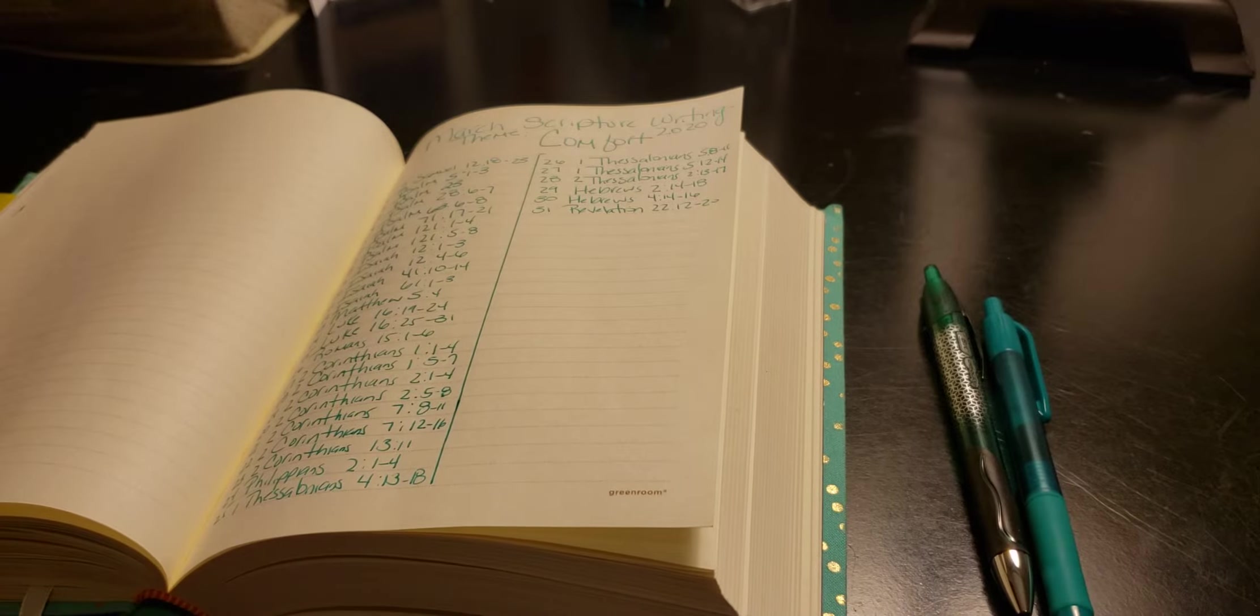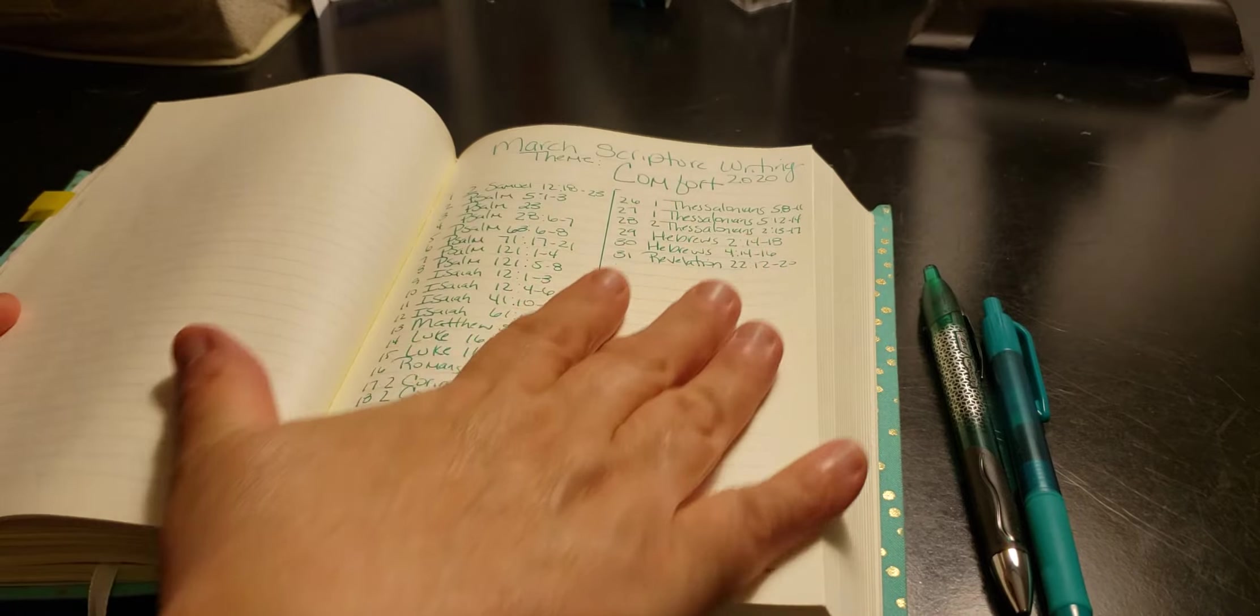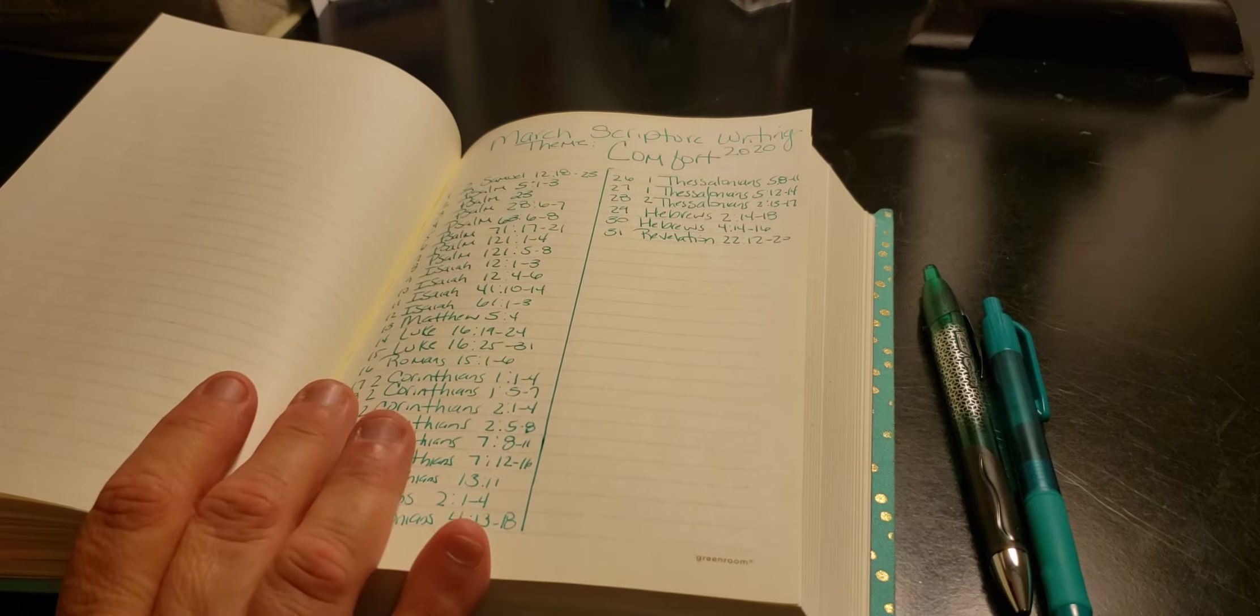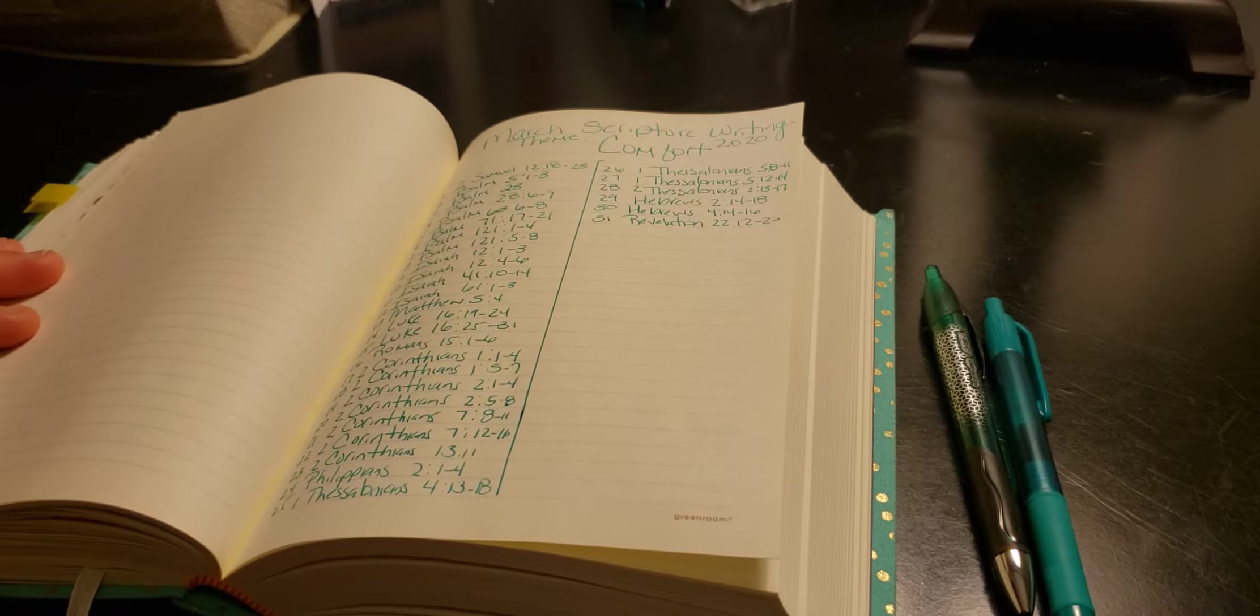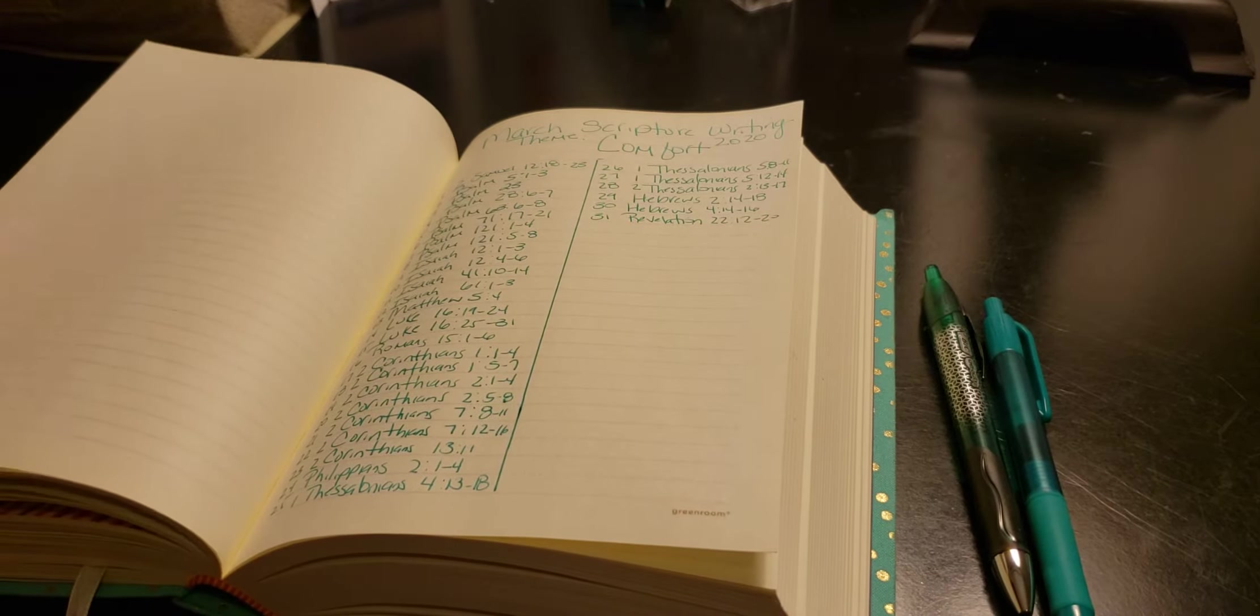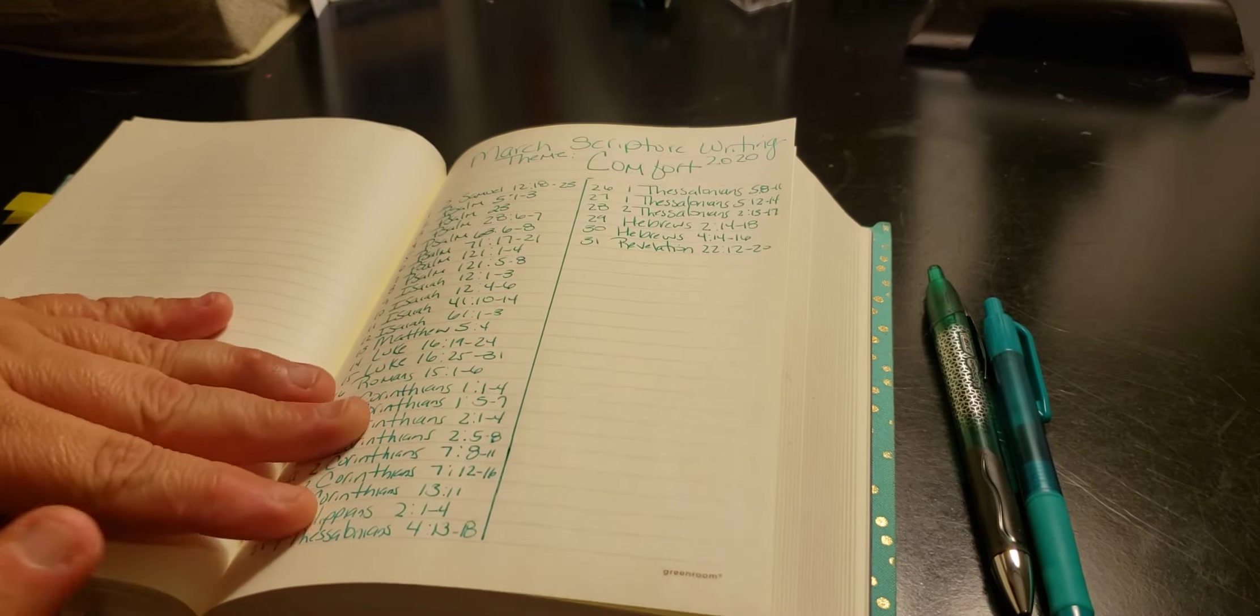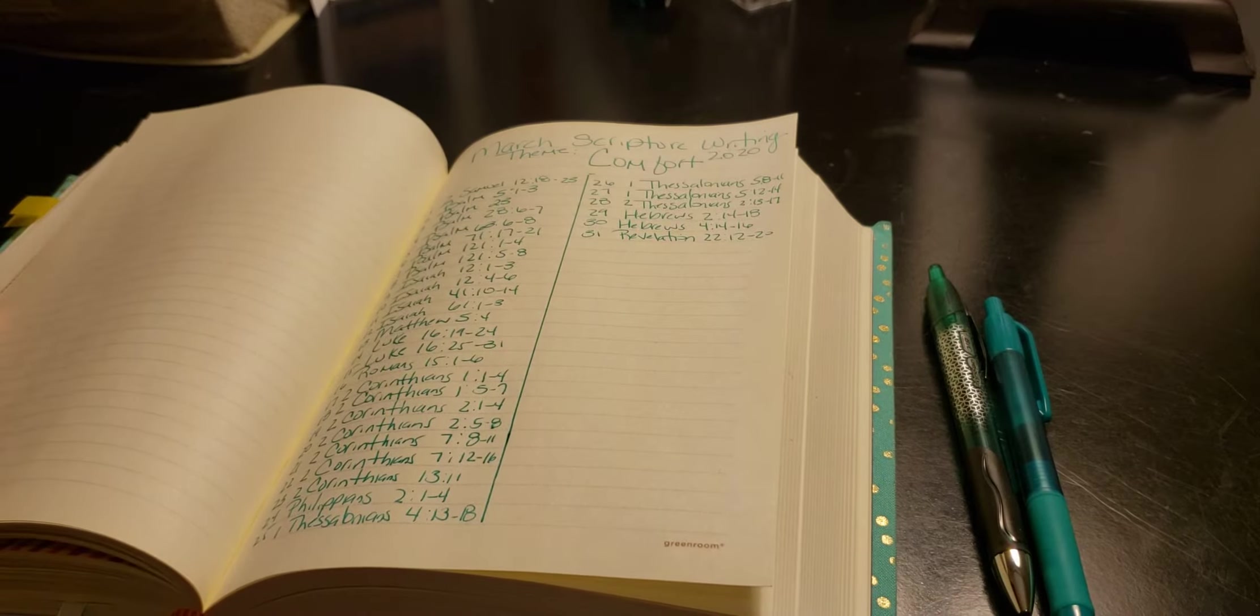So with that being said, we're going to again focus on, for March, the scripture writing. The theme is again comfort. I will leave it in the description below. It'll be on my Facebook group, and I'll probably post it on Instagram as well.